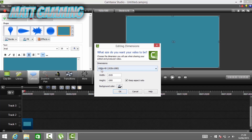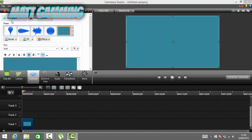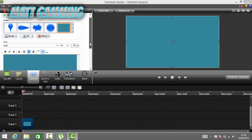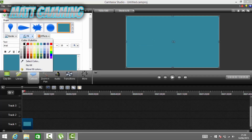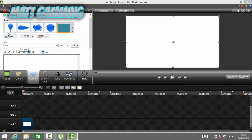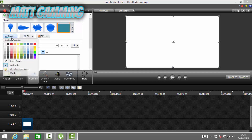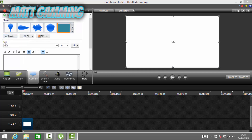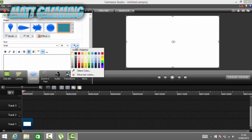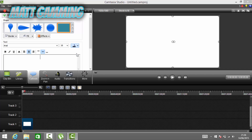This is for 1080p HD. Click OK, then come here and change the fill to white and the border to white, and change the font to black.